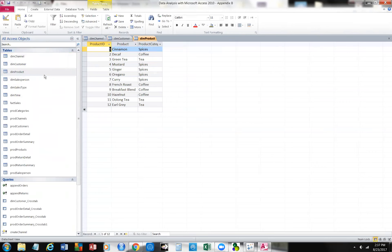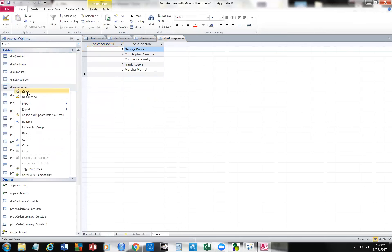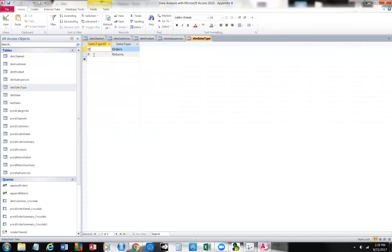Here's dimension product — these are the products that we carry — divided into categories. We have product category and the product itself, with an ID assigned to each product. Then we have the salesperson dimension — these are the people who are our salespersons, so we can keep track of who did what. Then we have the type of sale — there are two types: one is an order, and the other is a return, where someone bought something but then returned it.